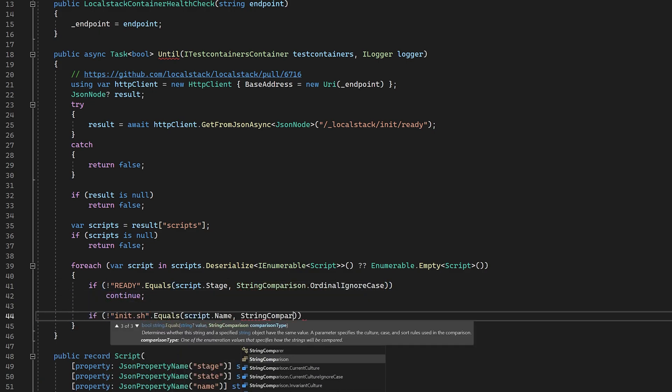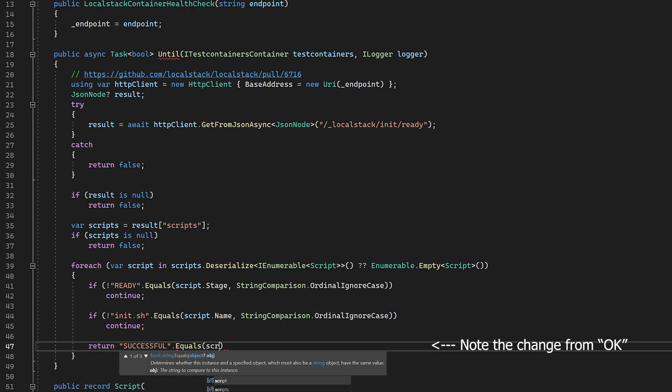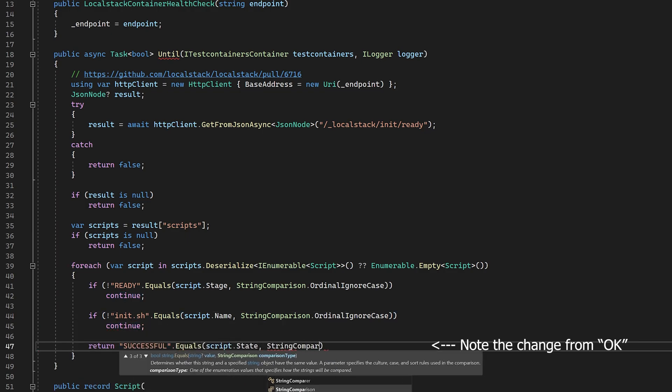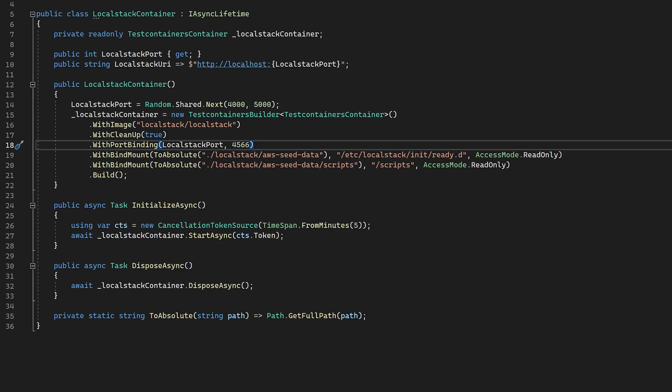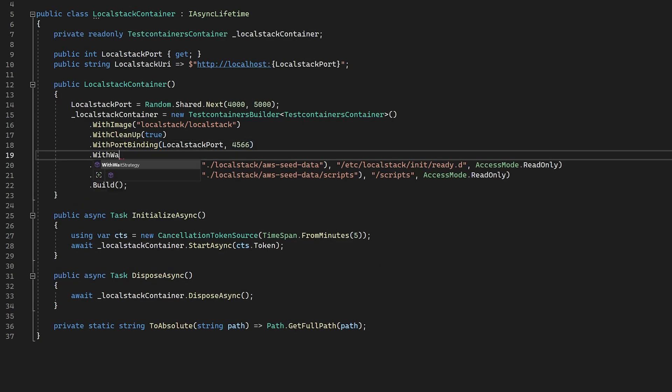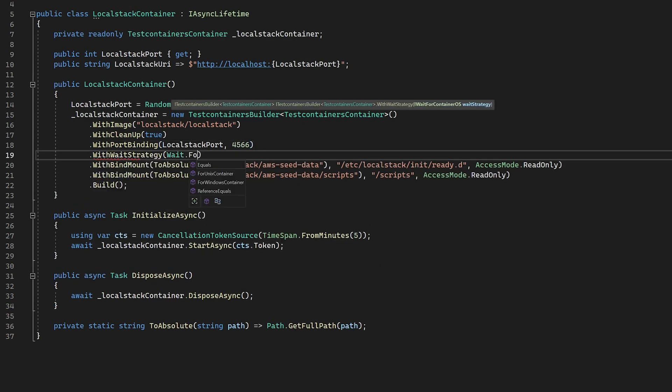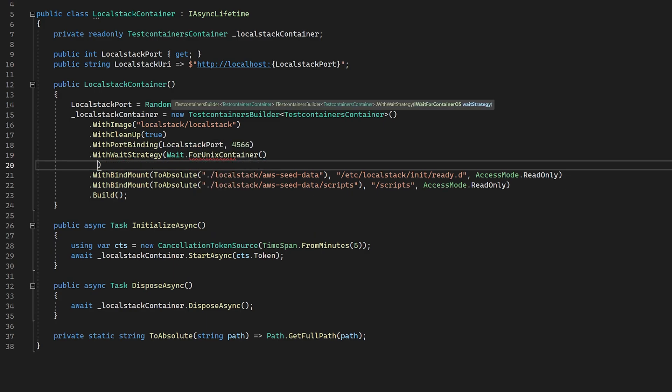The last bit for us to do is to configure the wait strategy for the container. Back to our container definition, we need to call a method called with wait strategy. This takes one or more wait strategies which are built using the wait class.